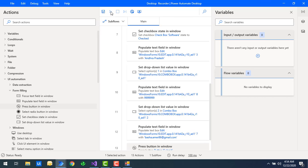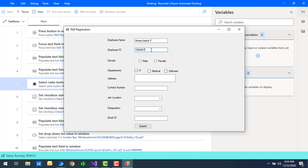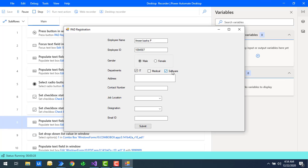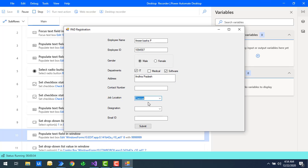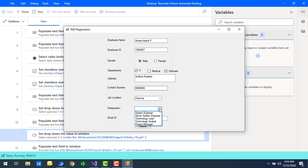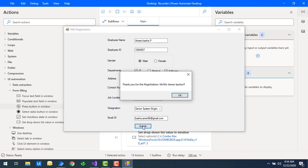Let's run the flow to see the full output. Flow execution started. It fills employee name, employee ID, gender, departments — IT and Software — address as Andhra Pradesh, job location, contact number, designation as Senior System Engineer, and email ID. Then it clicks the submit button, which gives a 'Thank you for the registration, Mr. Amir Basha B.' confirmation. Let me click OK manually.